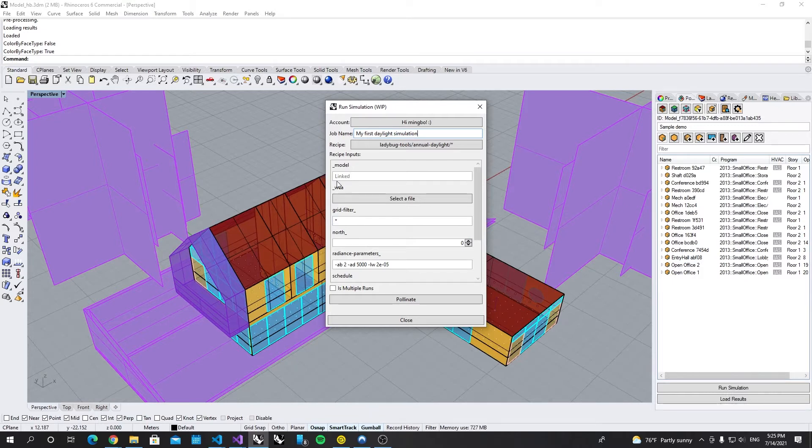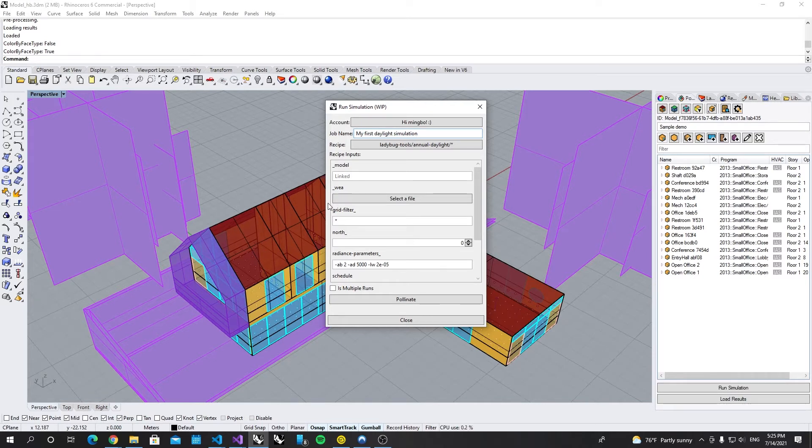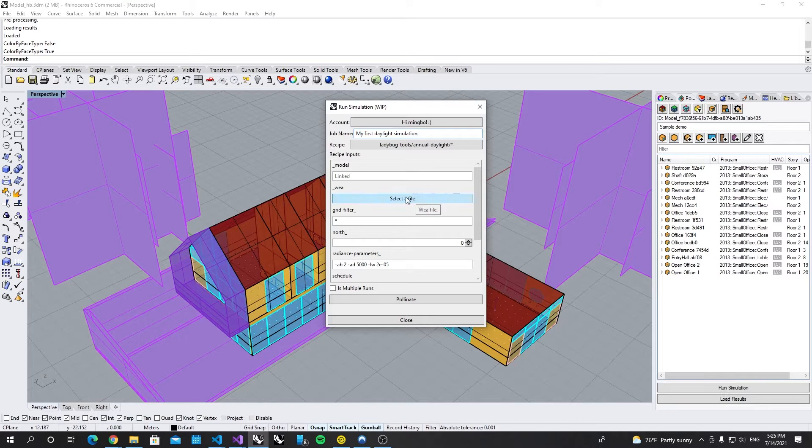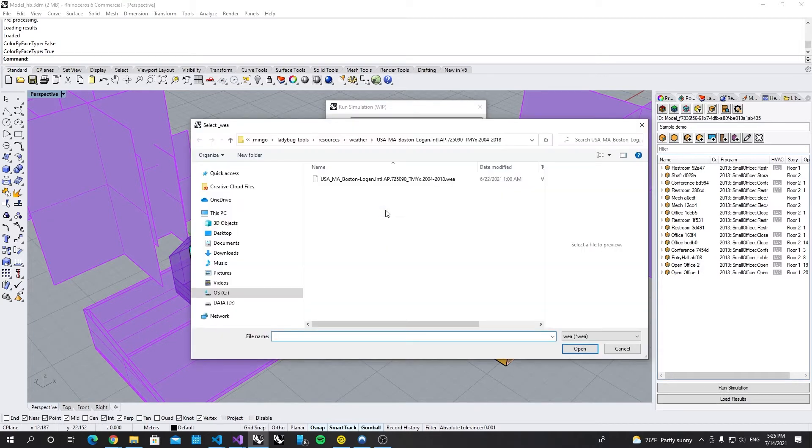The first input model here is linked to your current model which is fine. And the second one is the WEA file. I can select one from my local drive.